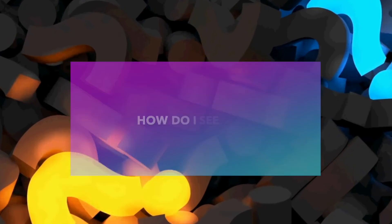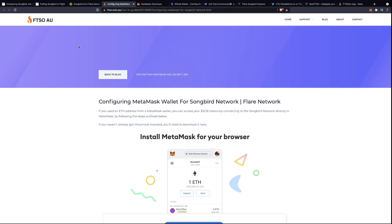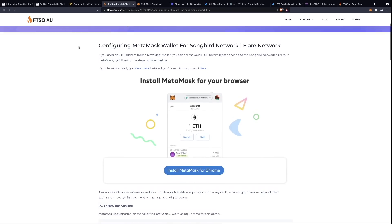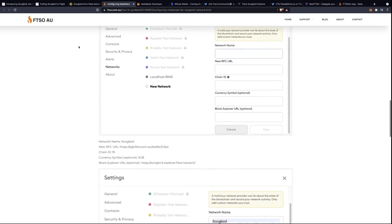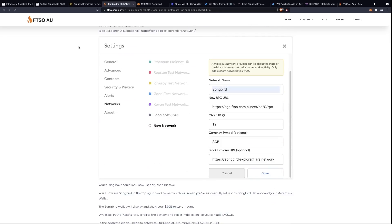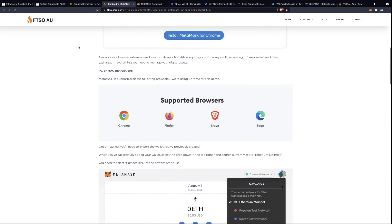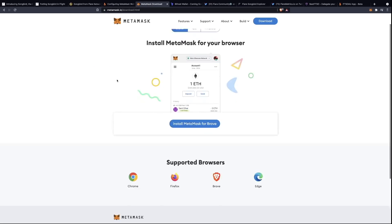The most common question I receive is: how do I receive my Songbird tokens? How do I actually see them? What you're going to have to do is install MetaMask, add the Songbird network, and connect to it. It's really simple, and FTSO AU have created an absolutely incredible guide. We're going to go through the entire process and show you exactly how to connect to the Songbird network and see your assets. The first thing we're going to do is look at MetaMask, which is just an extension for your browser.